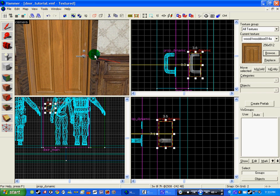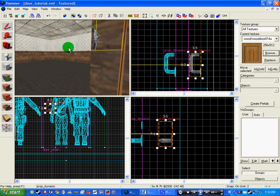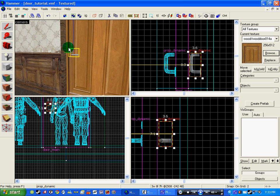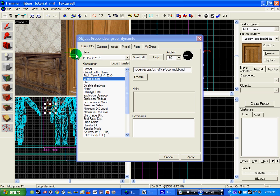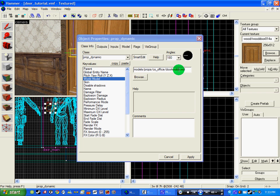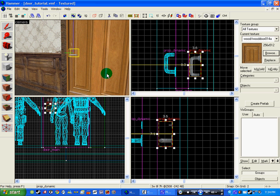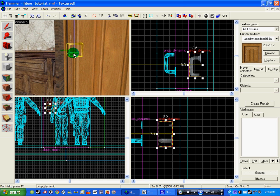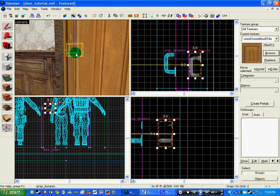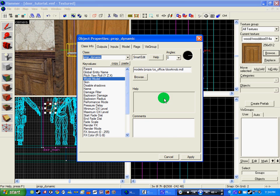Alright, now do the same on the other side. I need to use doorknob.mdl, not doorknob_b. This is basically just a different handle.